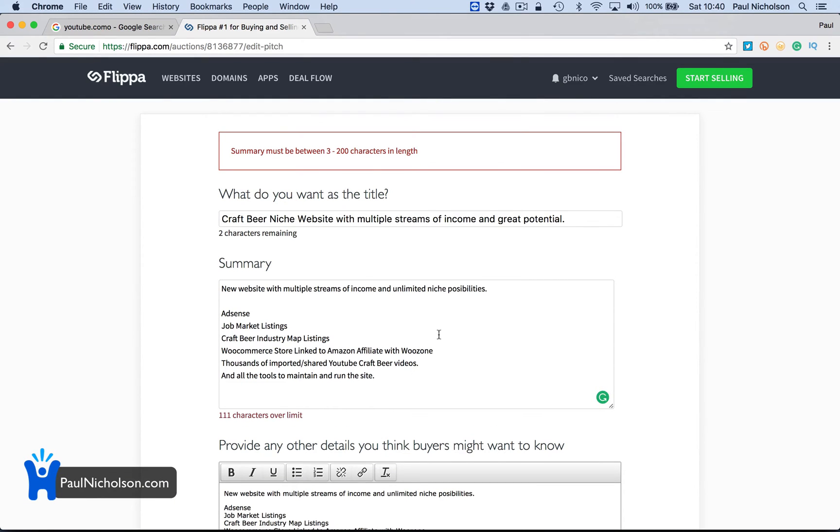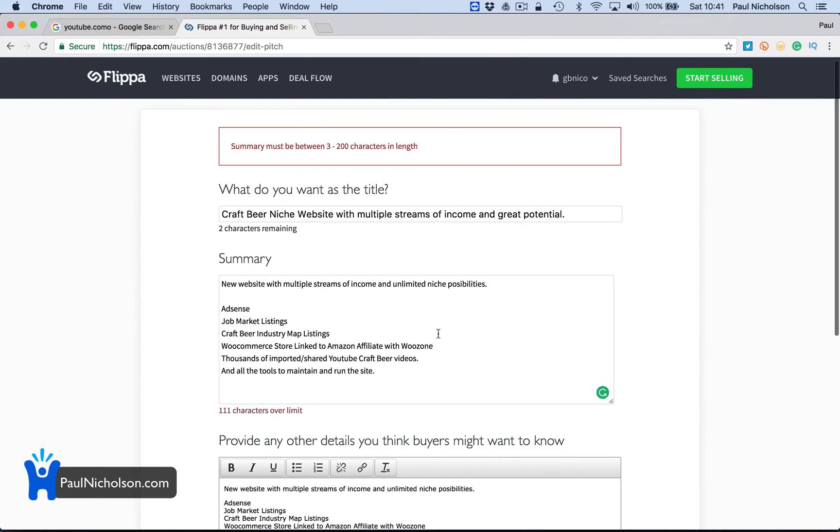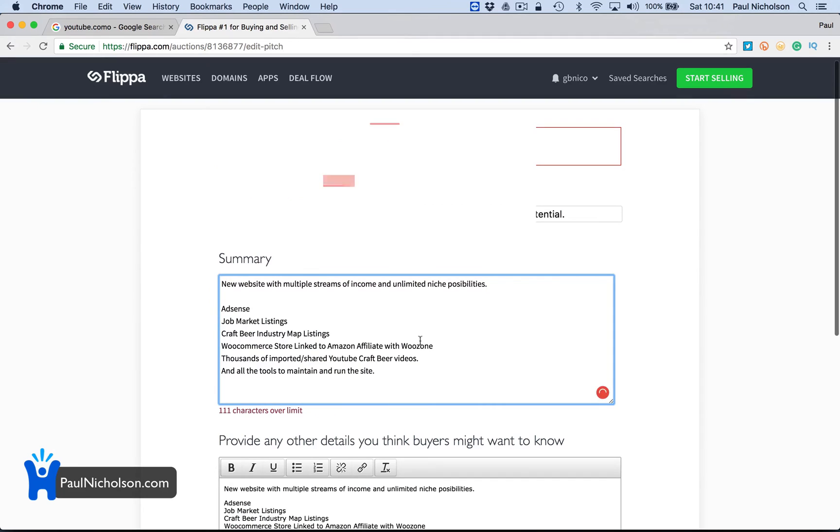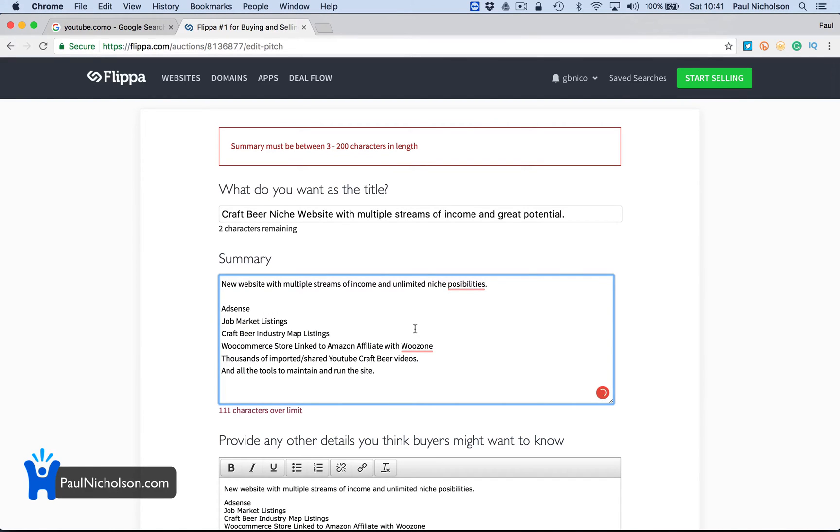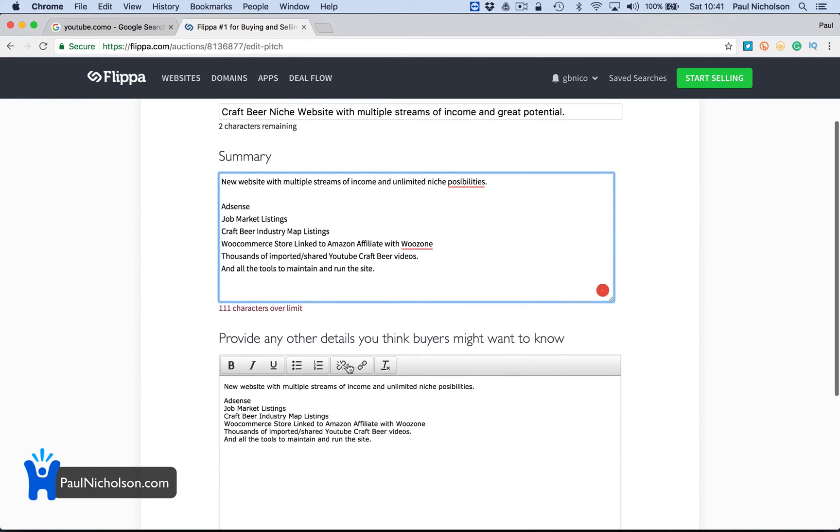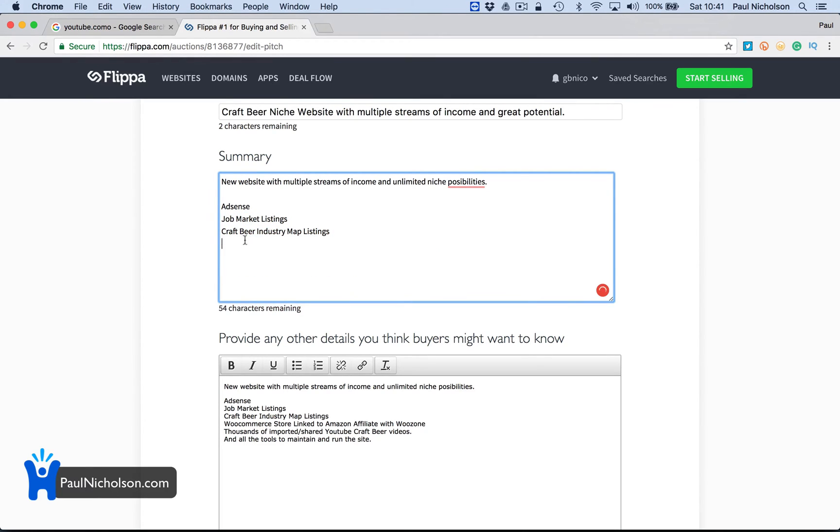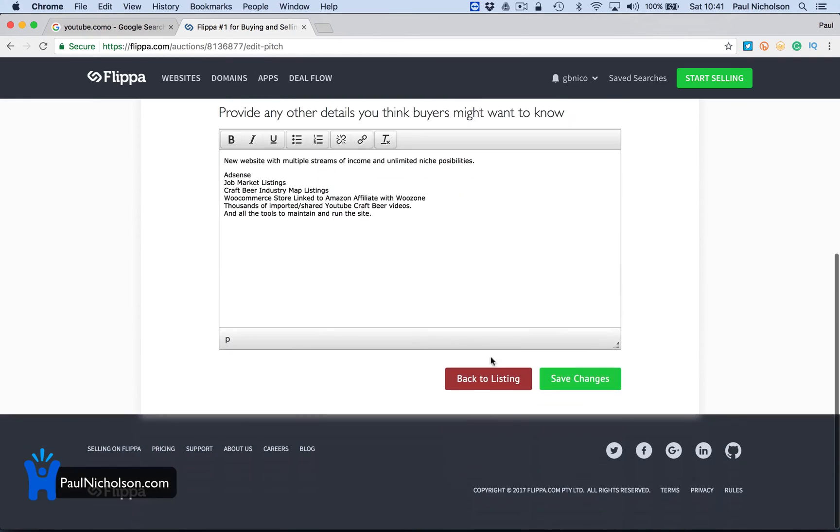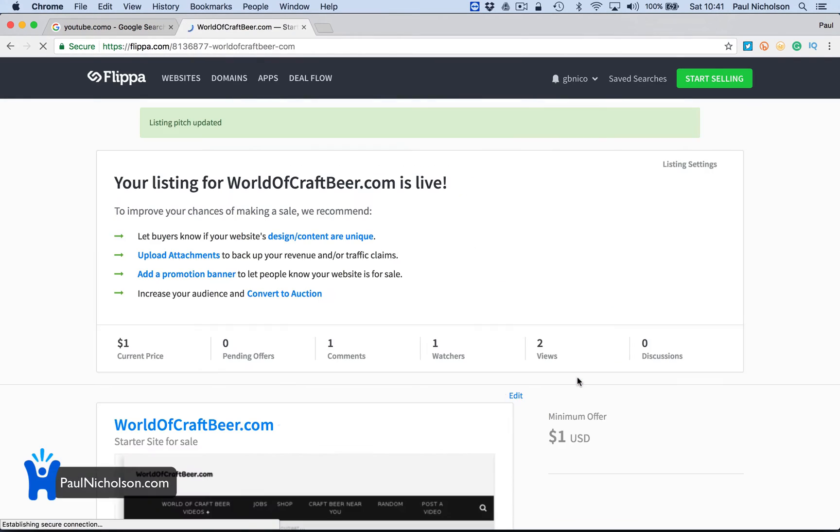Summary must be between three and 200. Oh, I went over. Right. So I'll put that. New possibility is AdSense, craft beer marketing listings. Put shop and more. I will go back and change it. So it looks funky.